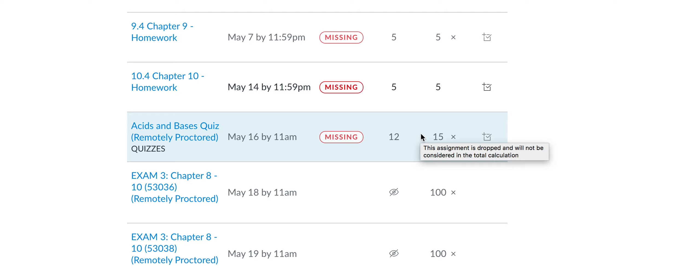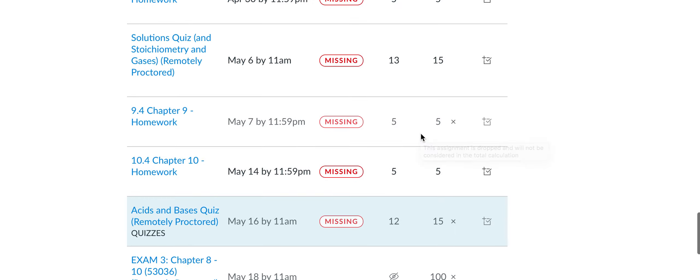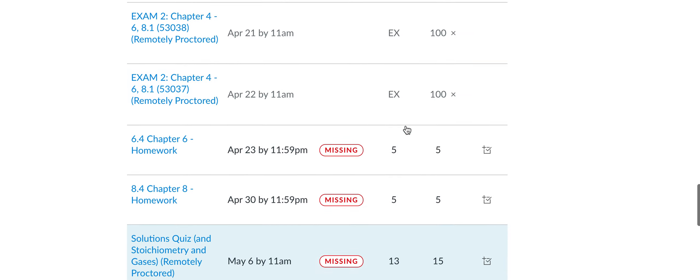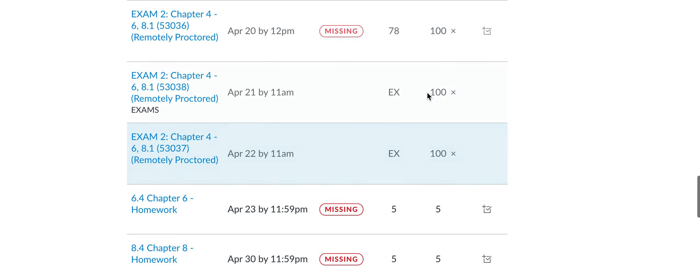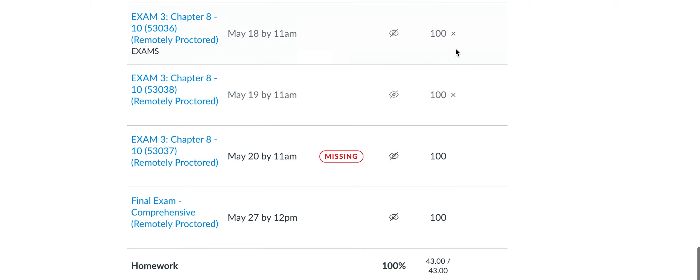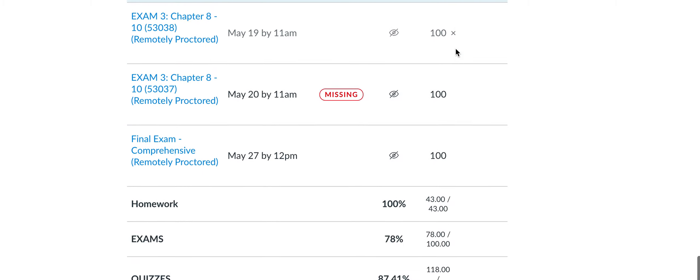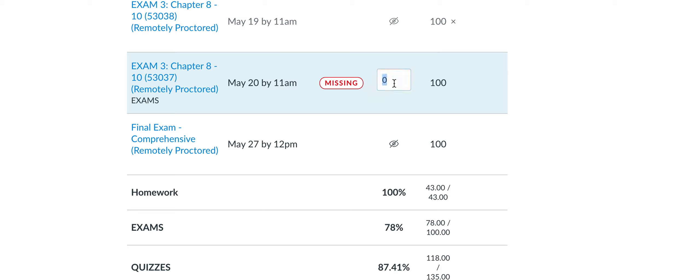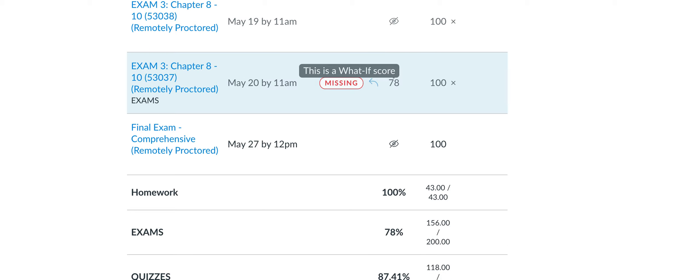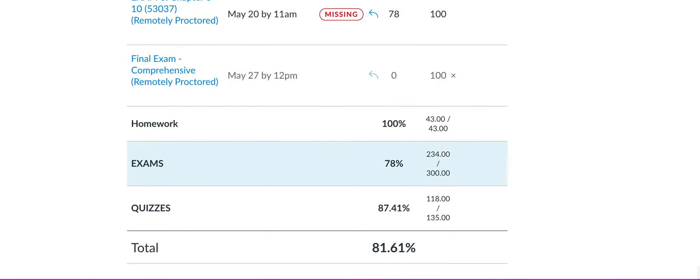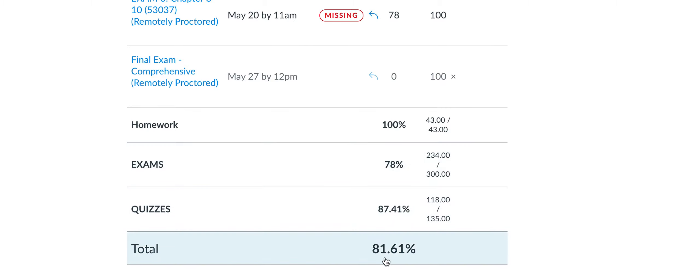Right, so here it's this one. Here this exam is being dropped and I'm just going to put in a hypothetical score for this exam. And then if I go in and I put a zero for the final, it'll calculate my grade with a zero for the final.